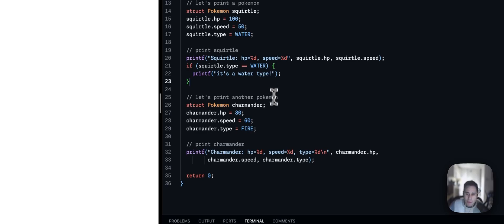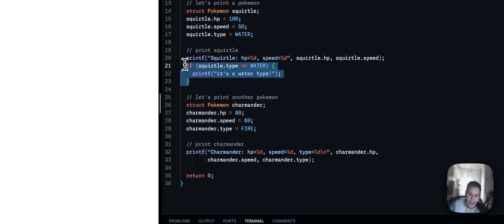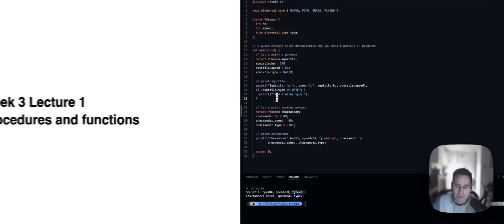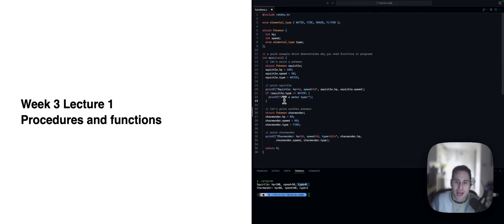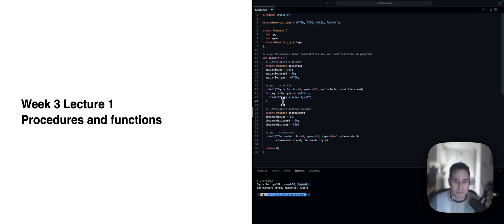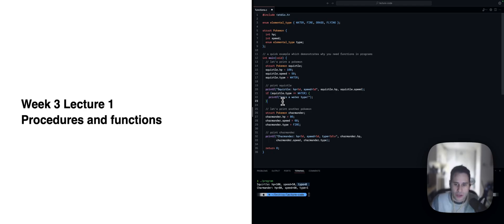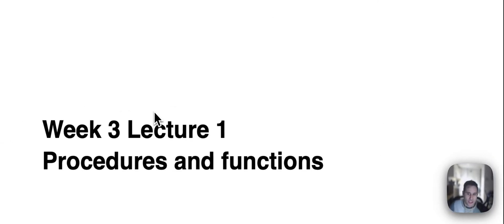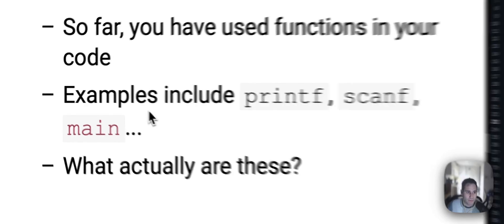And here is really what motivates our need for functions. The problem is down here, I'm also going to need to put that exact same code. What we really want is a way to repeatably print, in this case, a Pokemon struct. So, I can just call, for example, print Pokemon and the code itself will know what to do. And that's exactly what procedures and functions allow us to do.